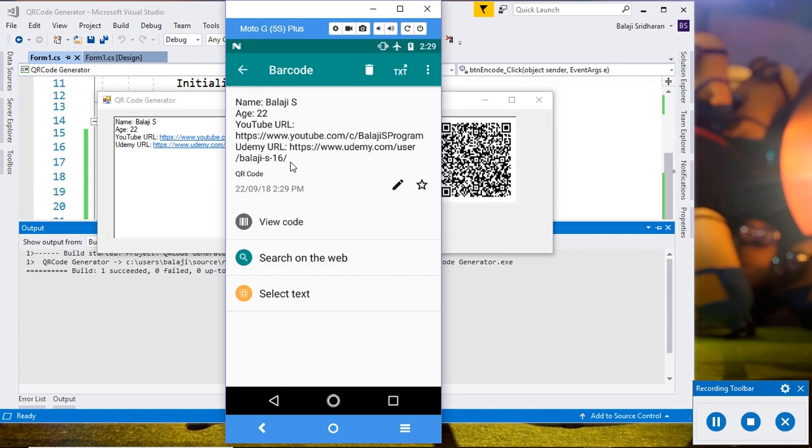This is the way to decode. You can use any QR code scanner to decode this QR code into that actual text. So that's all for this session. Thank you and goodbye.